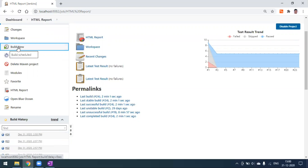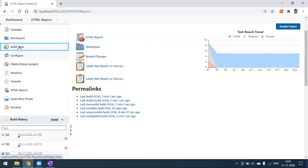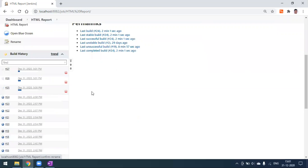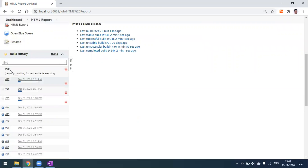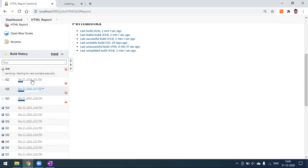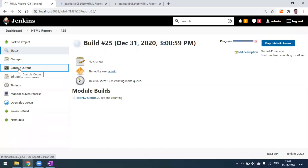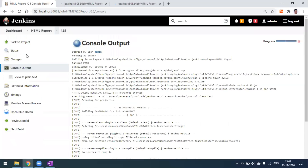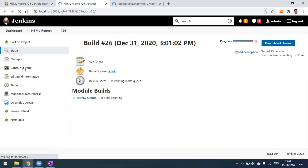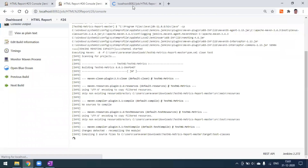Last build was 24. Clicking Build Now three times: build 25, 26, and 27 are all created and executing. Clicking a fourth time, build 28 is created but goes into the pending state — because we set the executor count to only 3. All three builds 25, 26, and 27 are executing in parallel. I'll open each in a separate window.